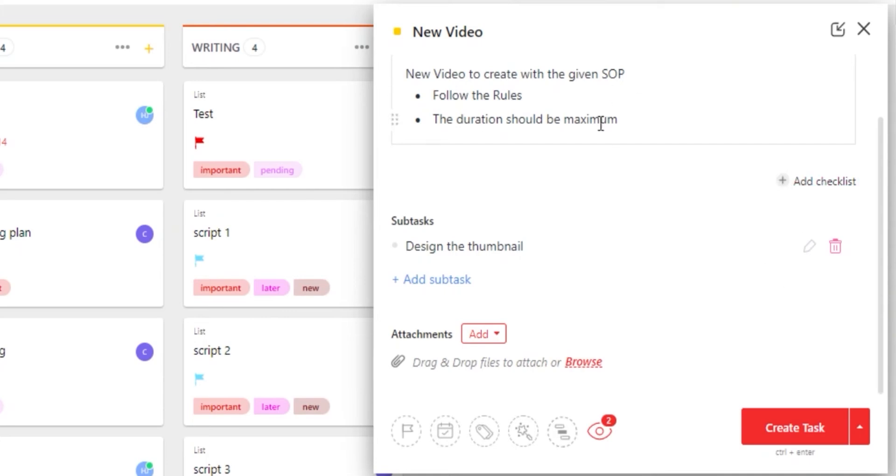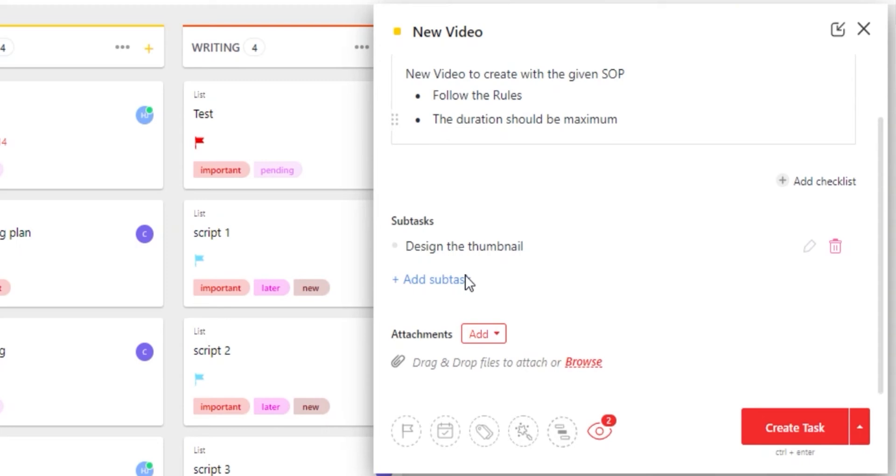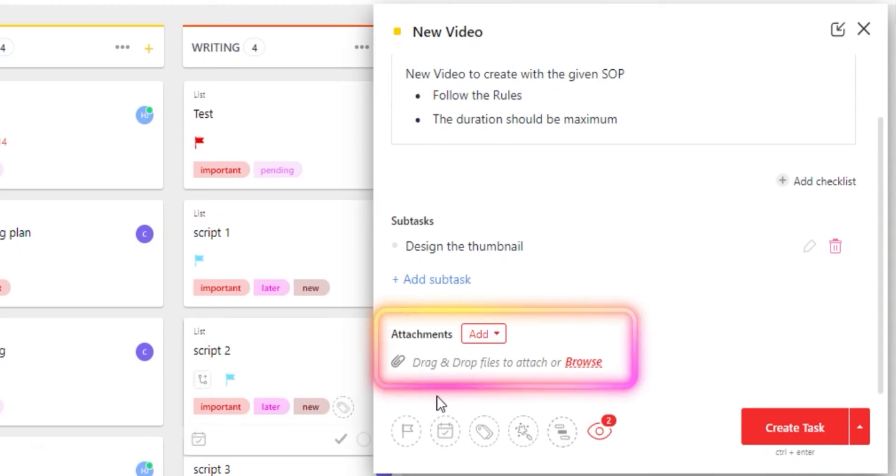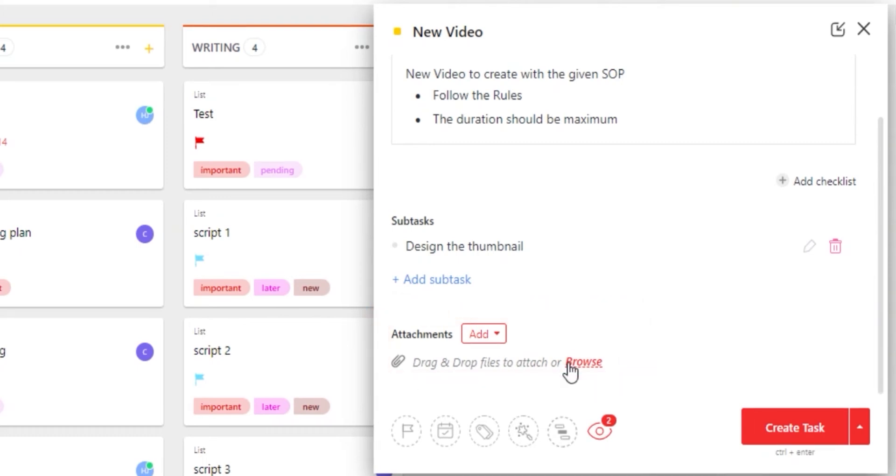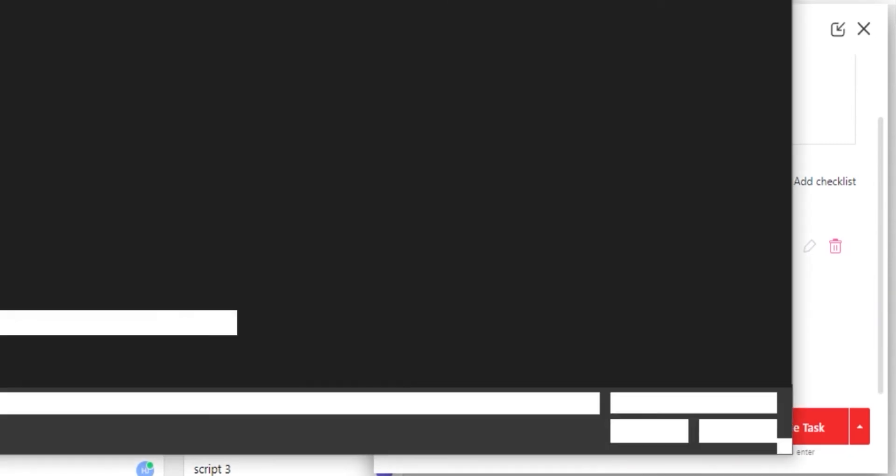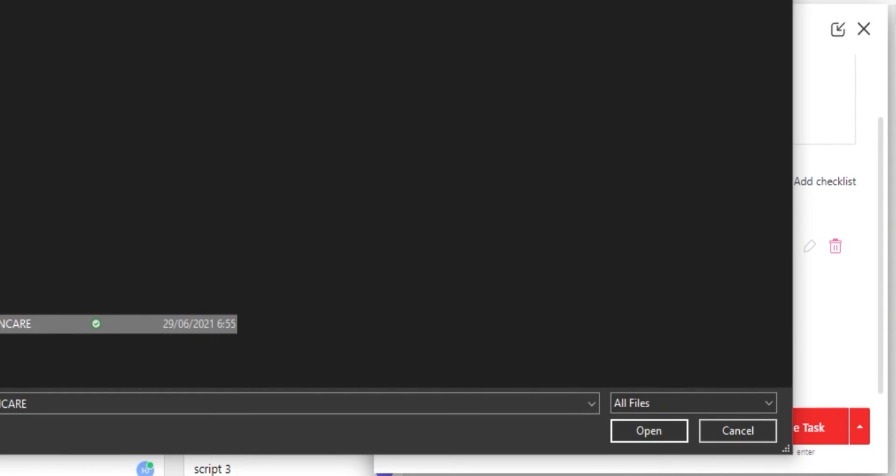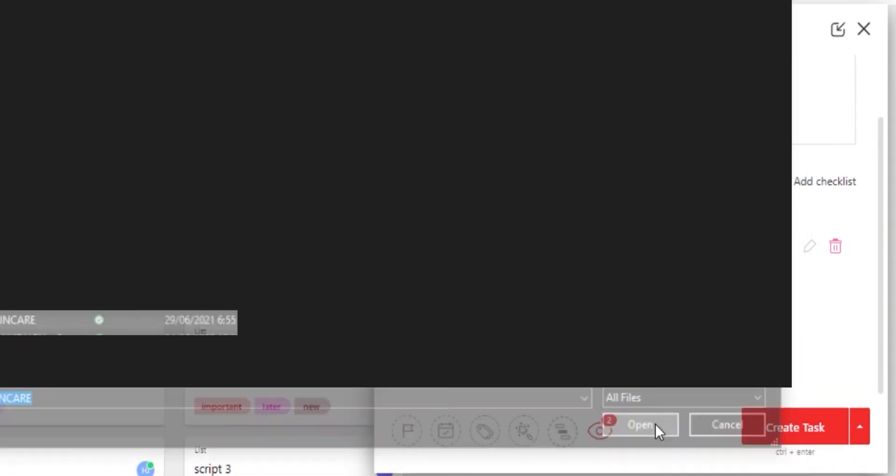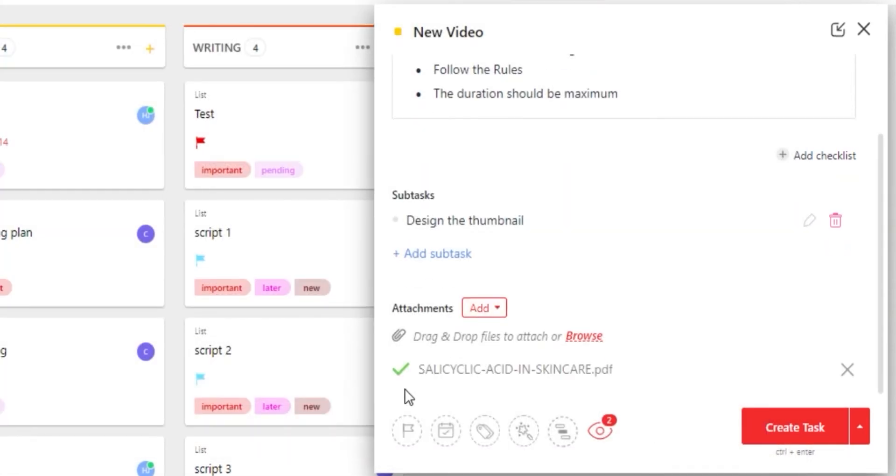We can also add a checklist to our task like we added these. Then we have the attachment option where I can drag and drop any file or select a file from my computer. Let's add a file here and you can see a file has been added.